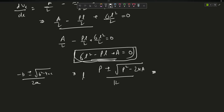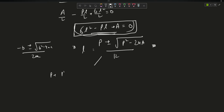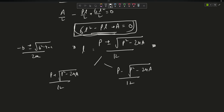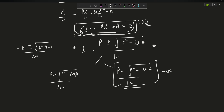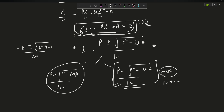So the two values of l are: l₁ = (p + √(p² - 24a)) / 12 and l₂ = (p - √(p² - 24a)) / 12. One corresponds to maximum volume and one to minimum. I double differentiated the equation and found that for l₂ the double differentiation gives a negative value — meaning it represents the maximum — while for l₁ it gives positive, representing the minimum.